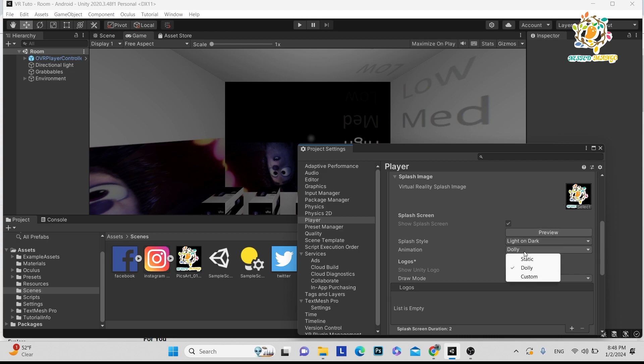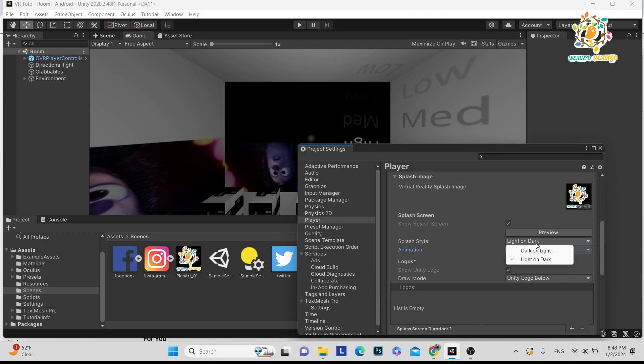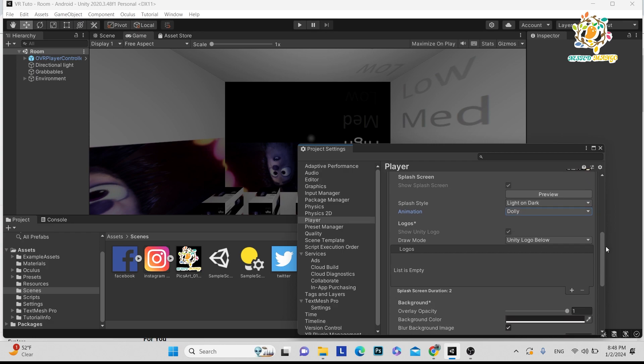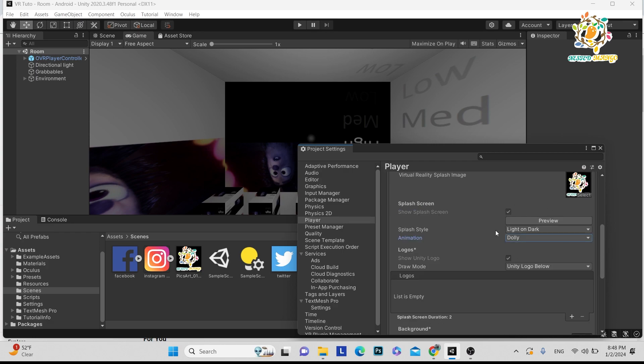If you want to change the animation, here are options: dolly, custom, and static. I'm currently using dolly because it looks very good. You can choose light on dark, play around to see how it looks, and this will work in VR.